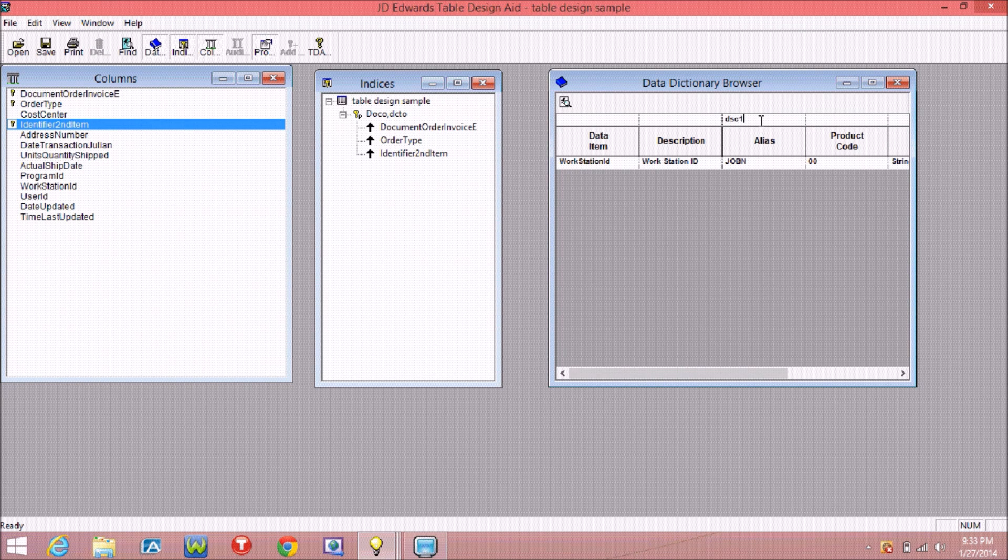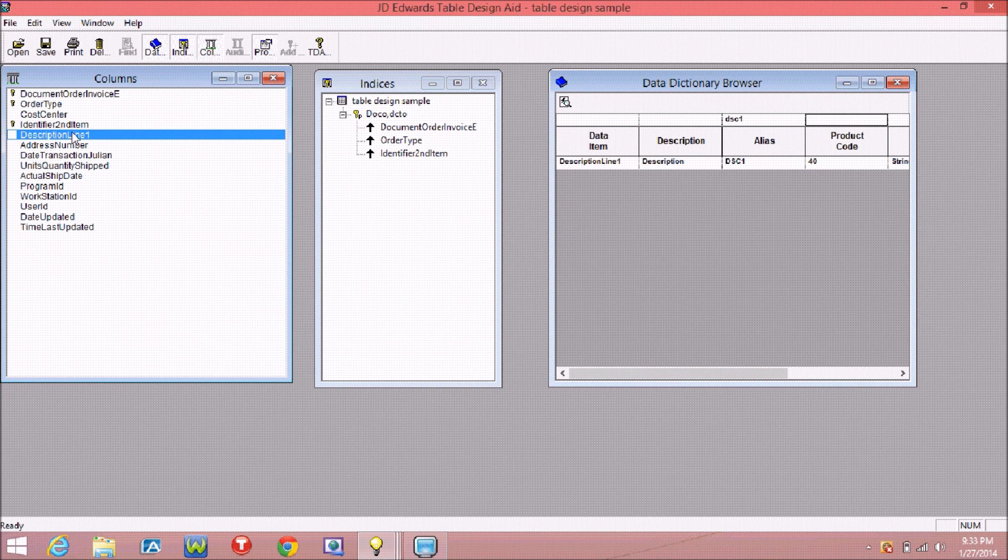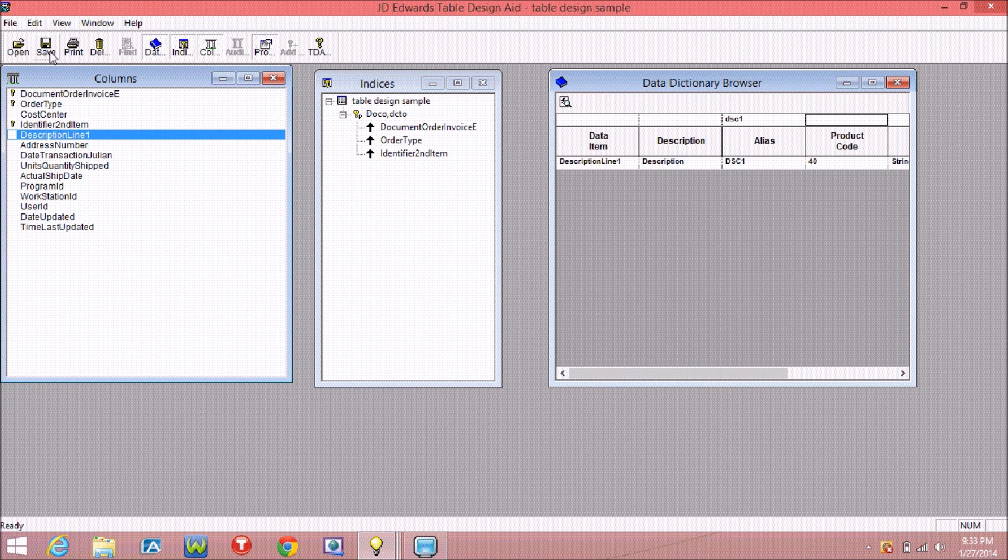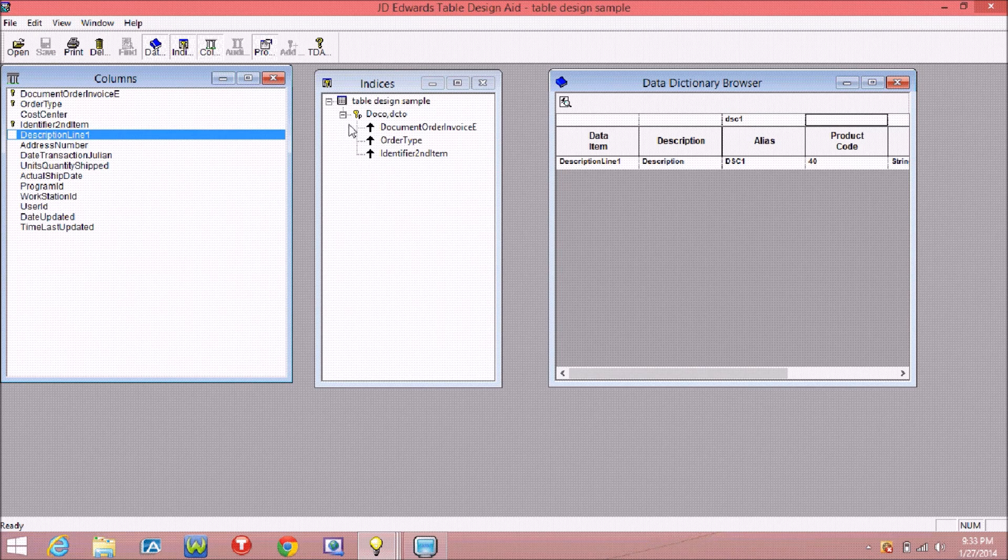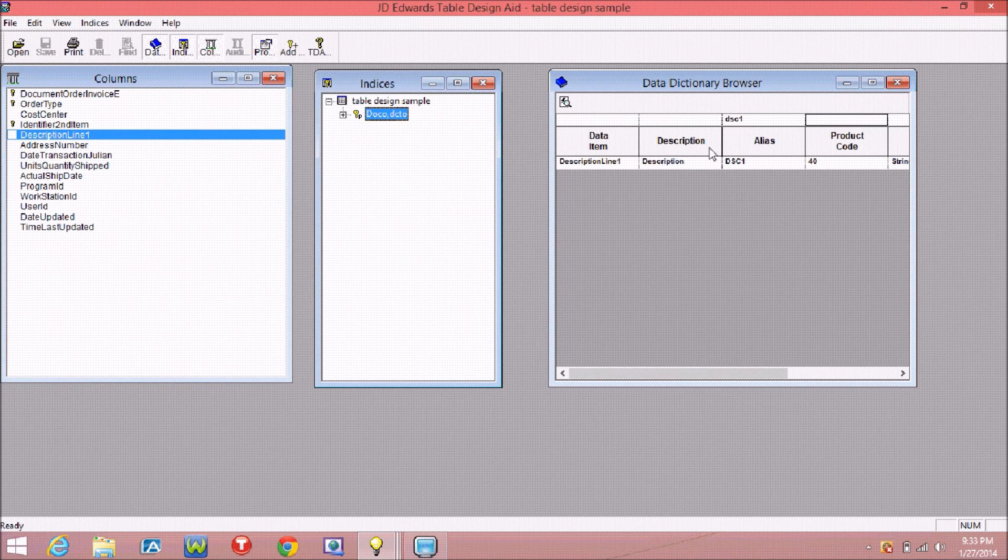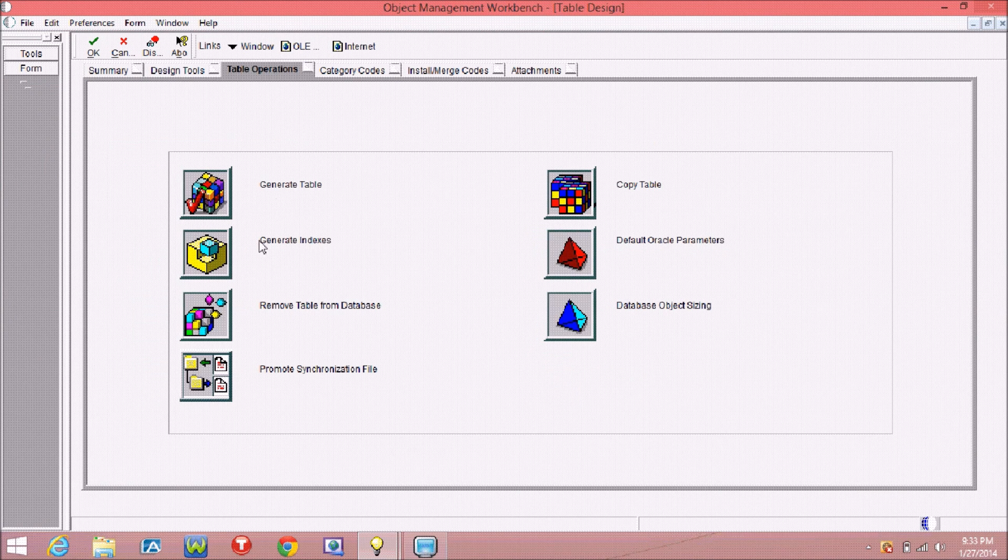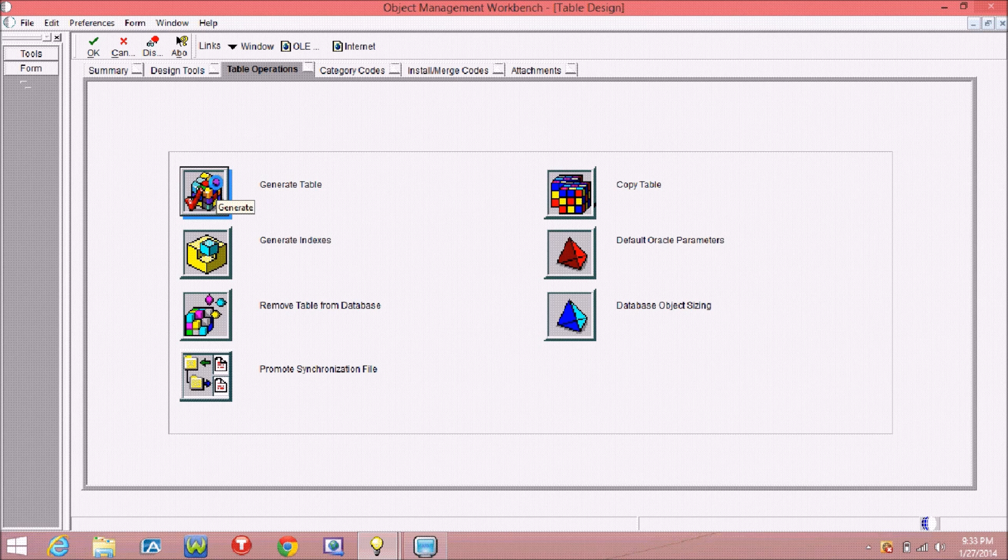After that, click on save. I am adding one more field. After that, you have to generate this table so that this will create in the database, like SQL Server or Oracle database.